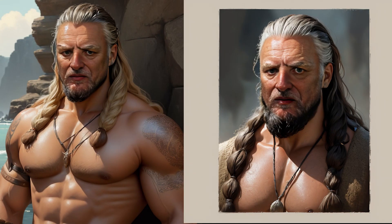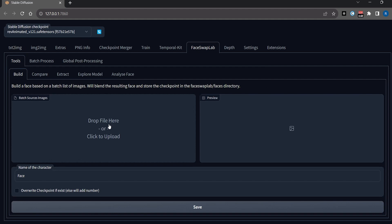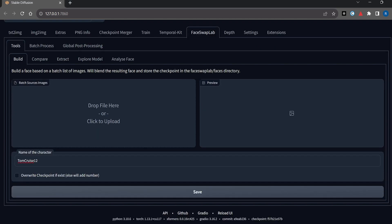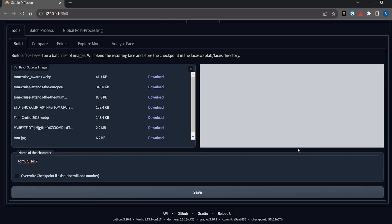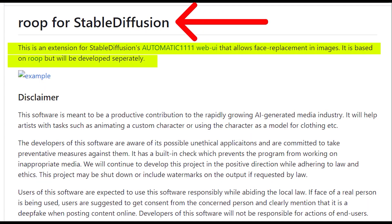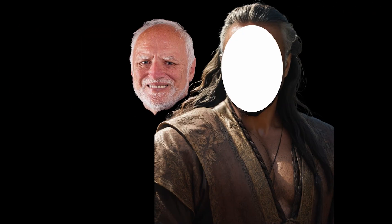So let's get started. I'll be using Face Swap Lab extension for this purpose, and if you don't know how to install, please refer to the video in the description. This is my third video from the series of face swap extensions, and if you don't want to miss out on such videos, please consider subscribing to the channel.